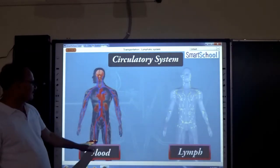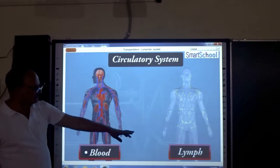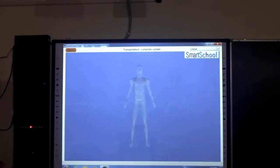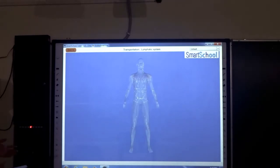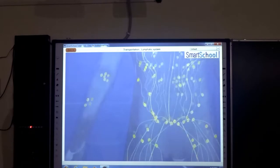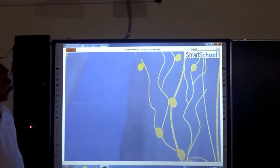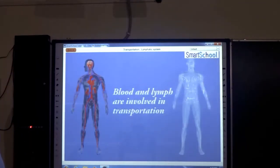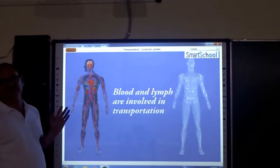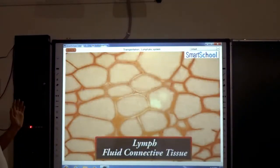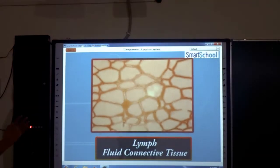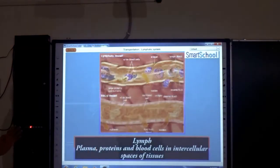Lymph is also a kind of fluid which is whiter or light in color because of the unavailability of RBC. So blood and lymph are both involved in the circulatory system. Lymph is a fluid which is also a connective tissue, just like blood.